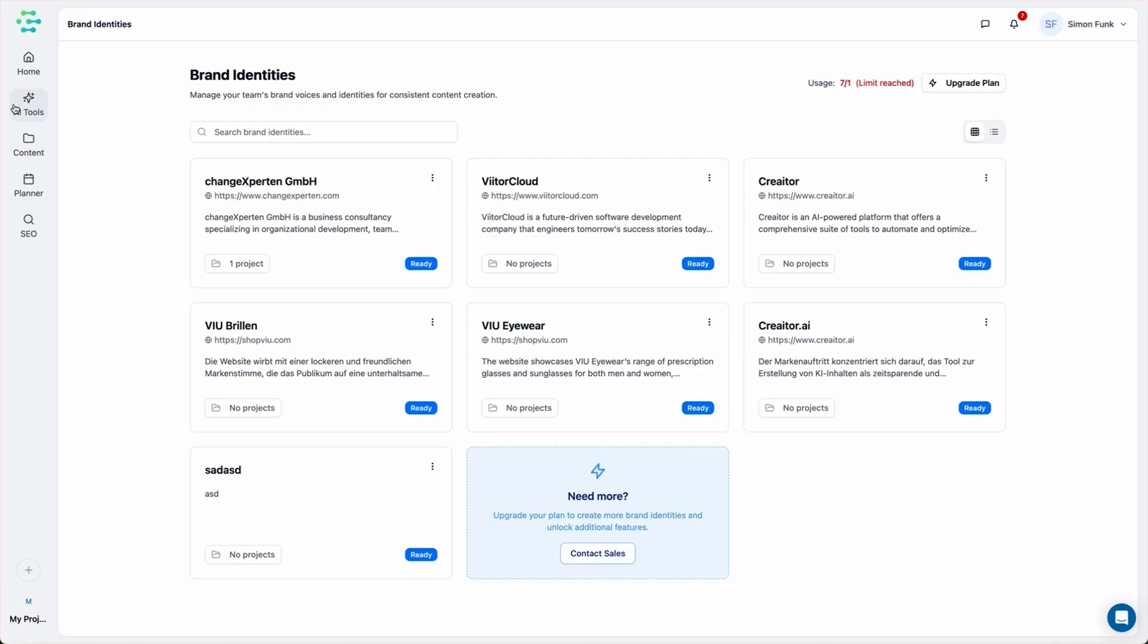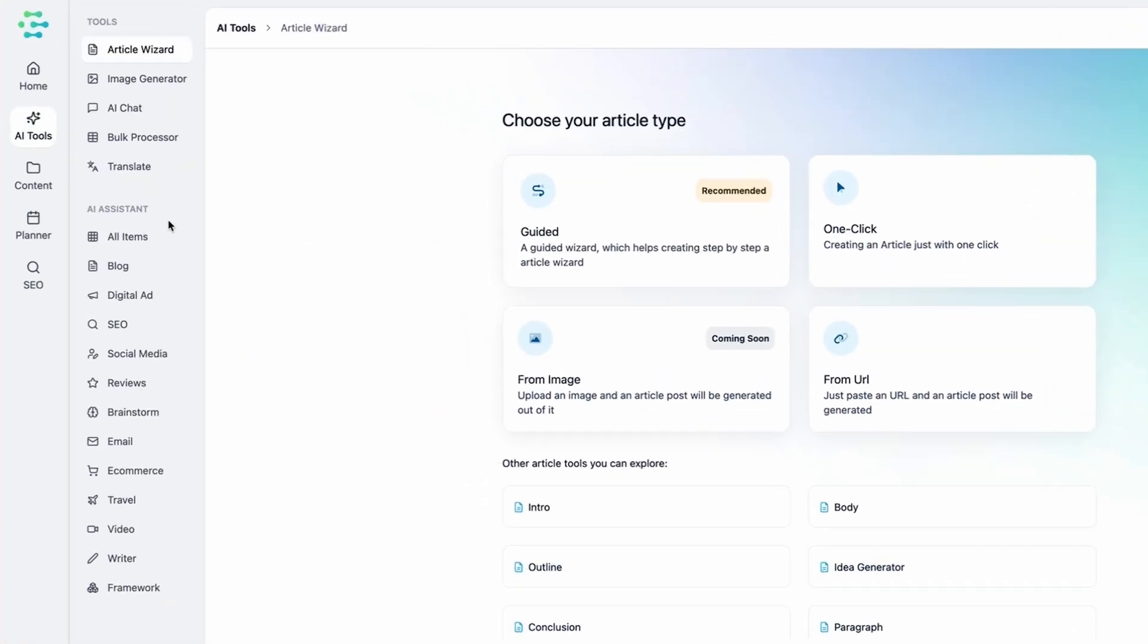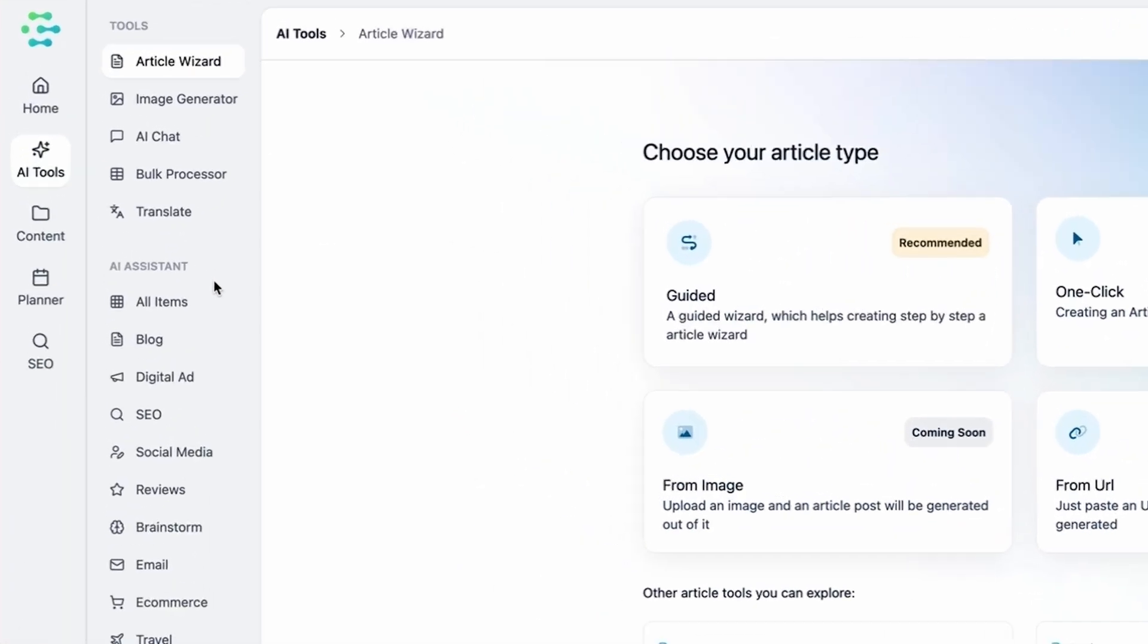Creator AI is loaded with tools to keep your content flowing. You've got the article wizard, the AI assistant, and even an image generator.